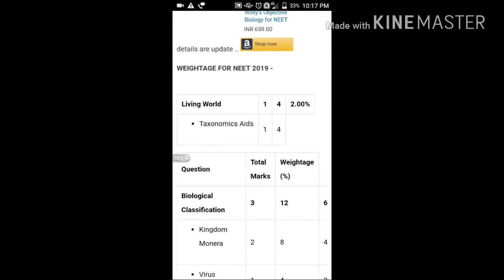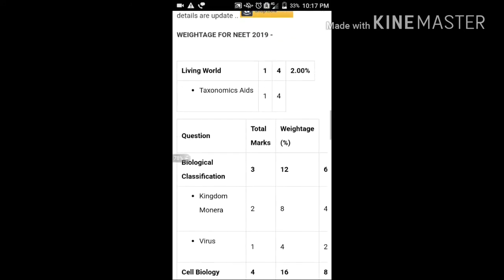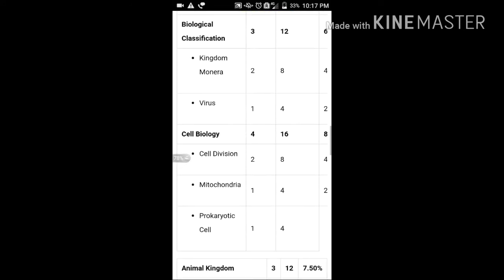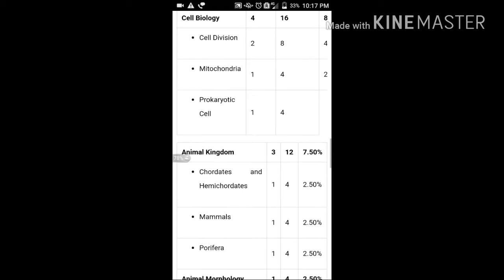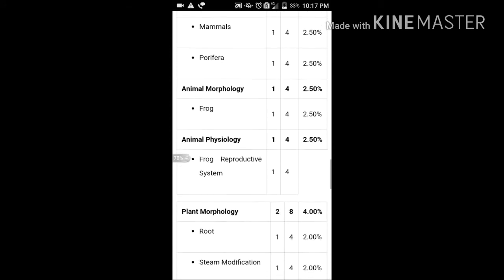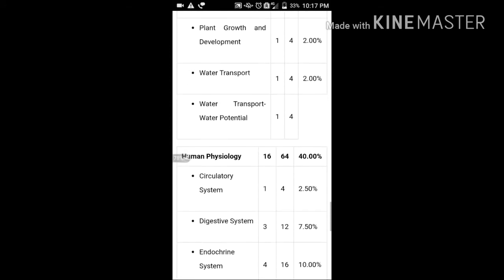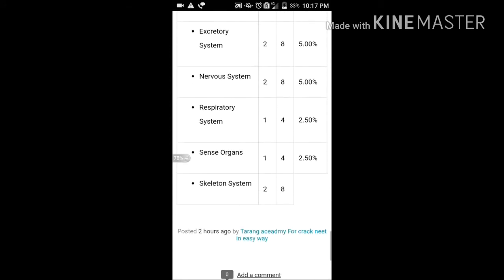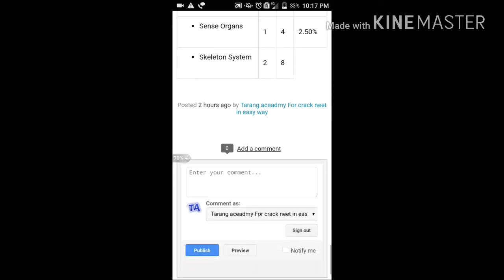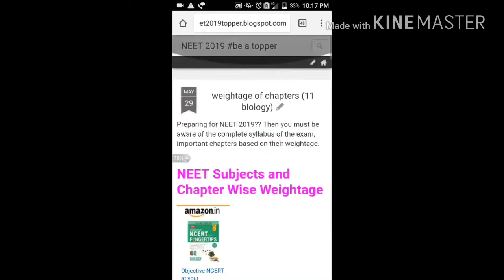First of all, we have to look at the question I have already uploaded. I am sure that most people have given the wrong answer. So you will see the answer once more, watch the video, and complete the answer. If you gave the wrong answer, write it down.